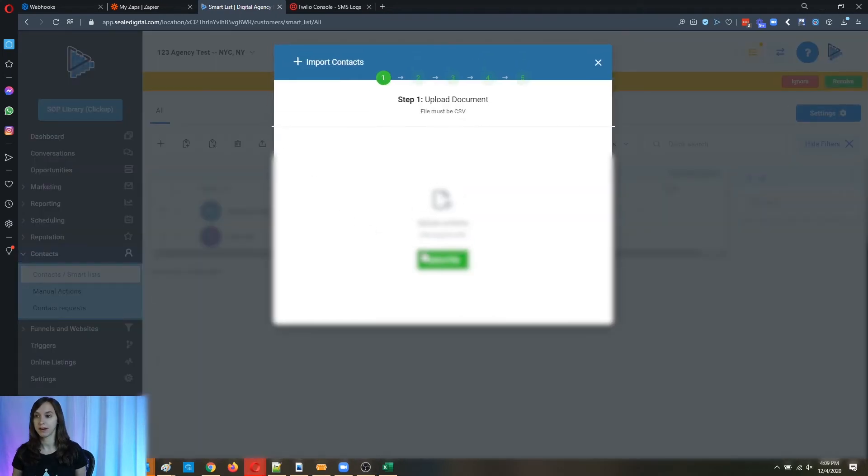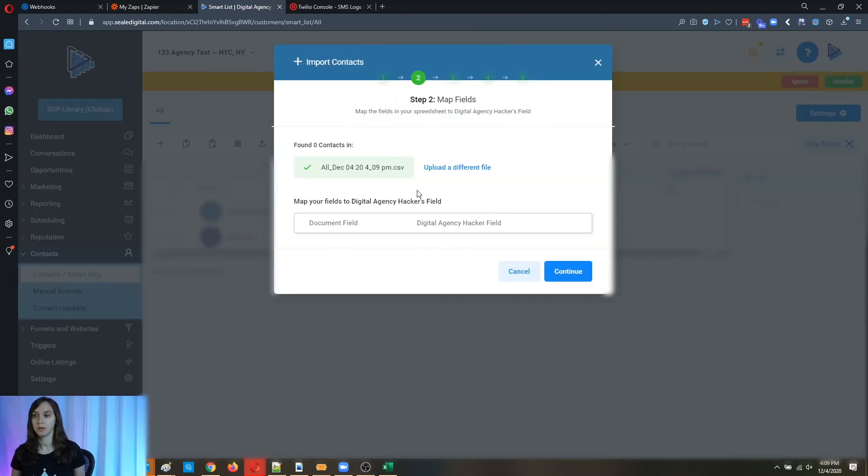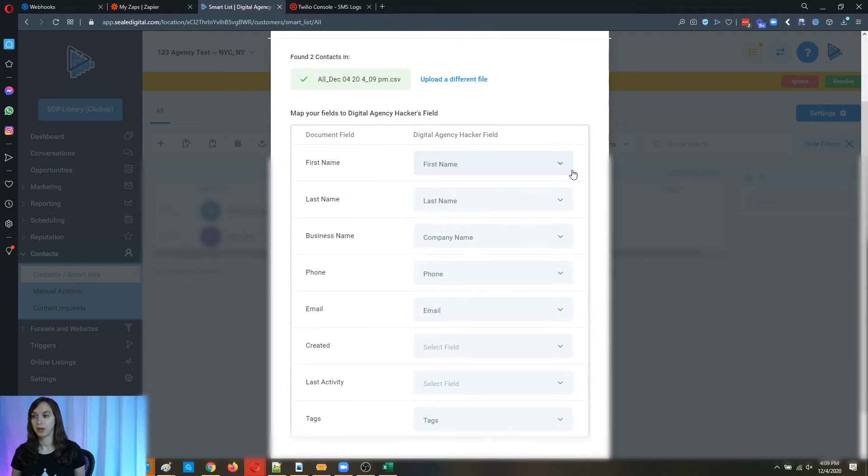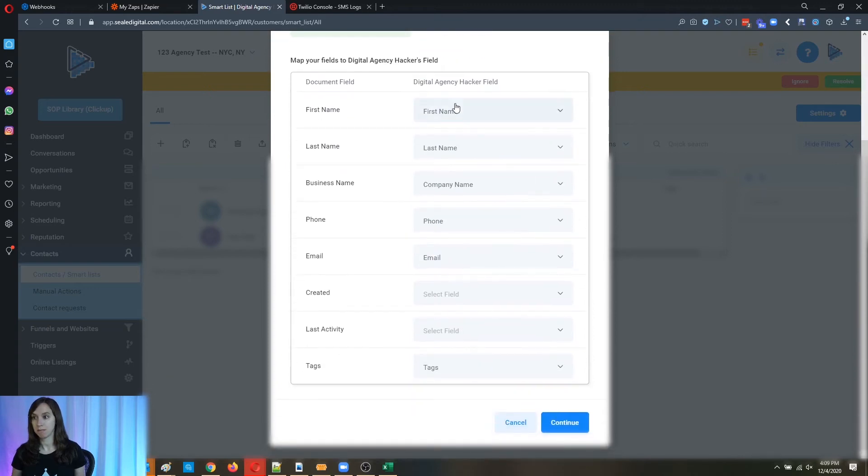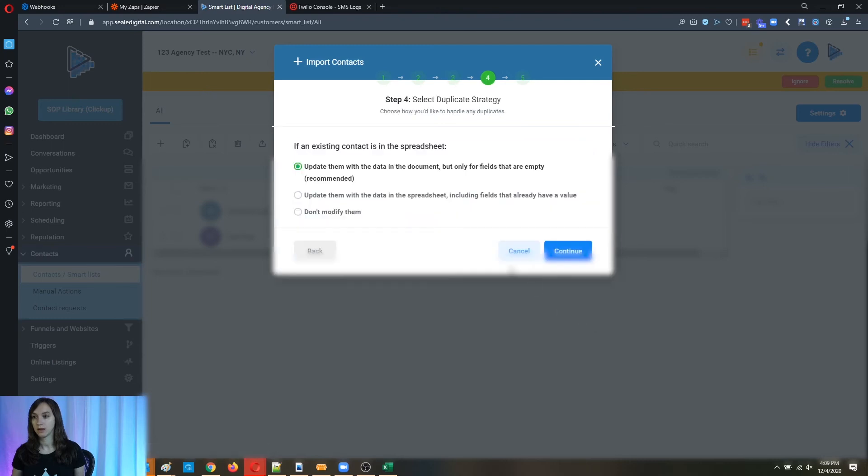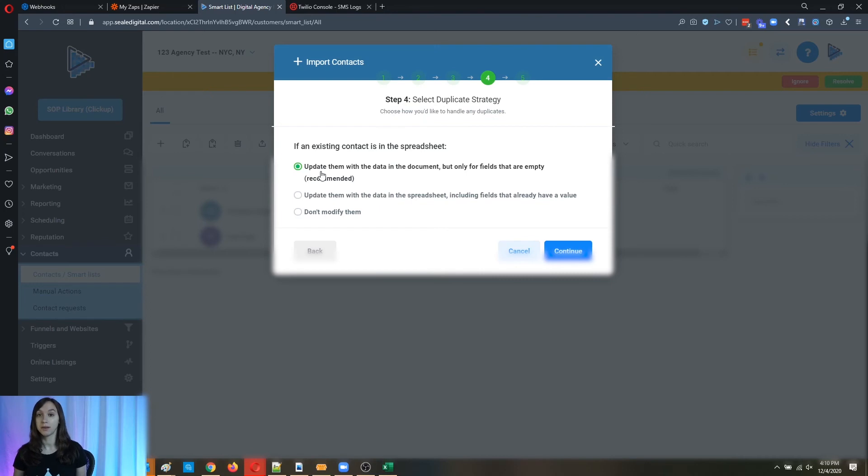Click on import contacts like file, choose the file. And then what you're going to do is you're going to map the fields here, make sure that they're all mapped and they look good. You can see the test here, you can see a sample. Click continue. And then this is just going to let you basically either update an existing contact with the data in your document only for fields that are empty.